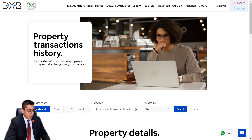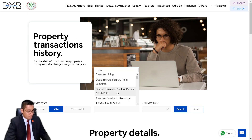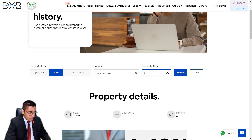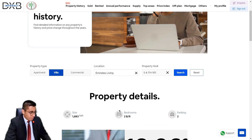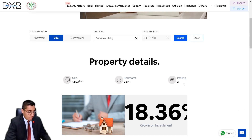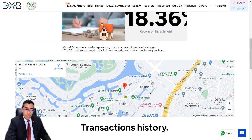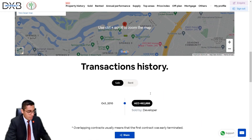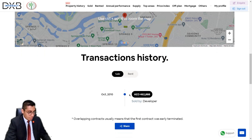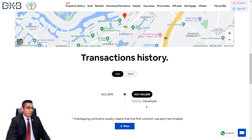Now let's look at a villa. Emirates Living — let's look at Springs, S4, townhouse 101. The built-up area is 1,883 square feet, two bedrooms, two parking bays, and an ROI of 18.36%. Let's find out how that came to be by looking at the sale history.